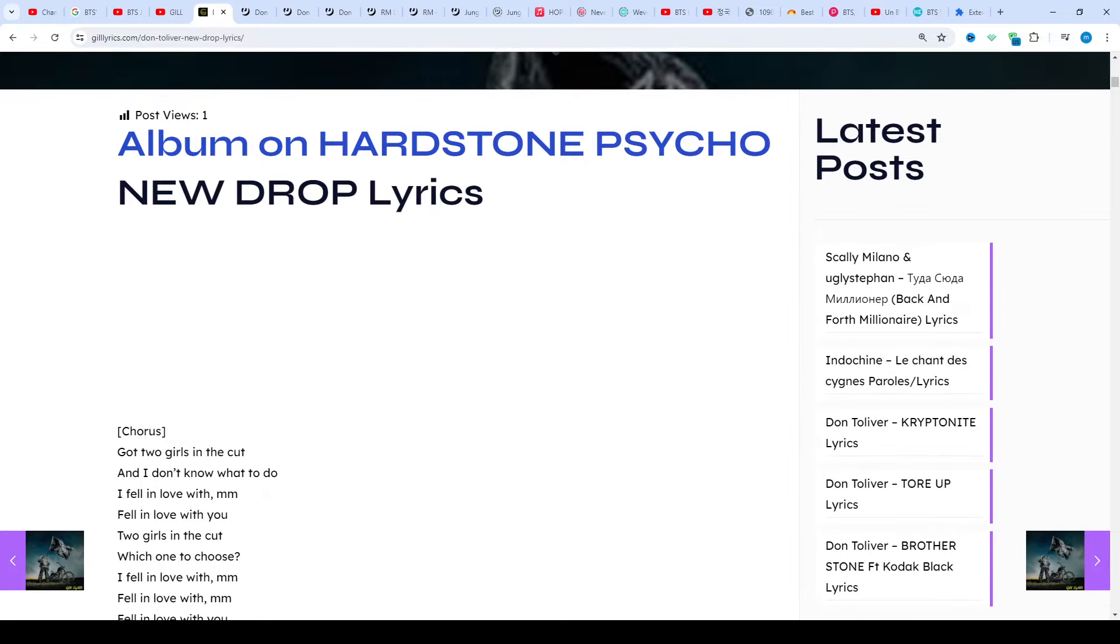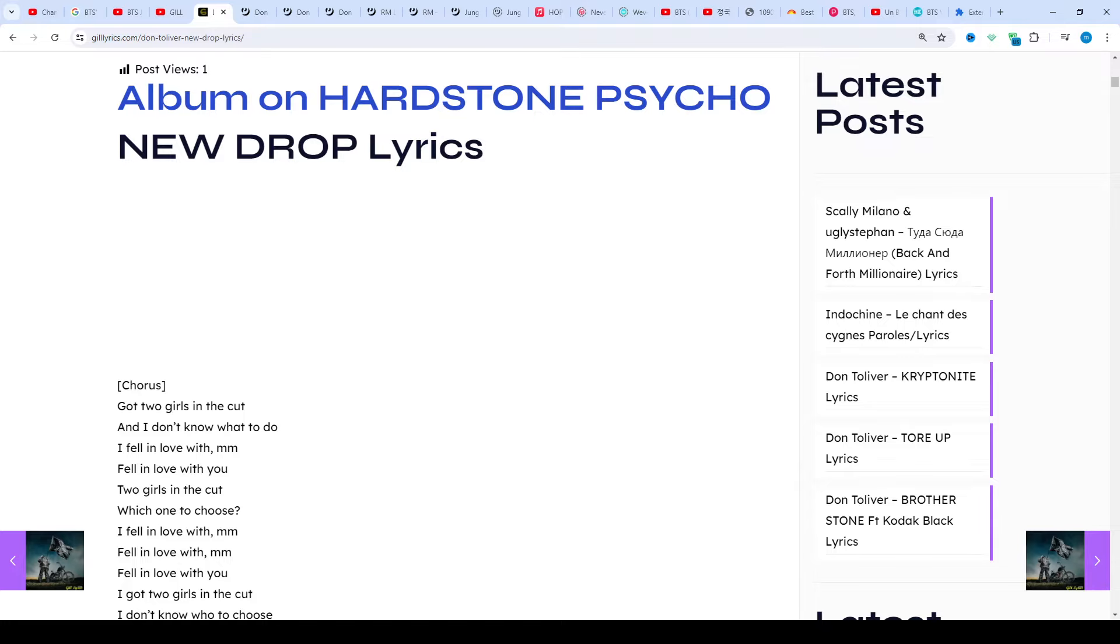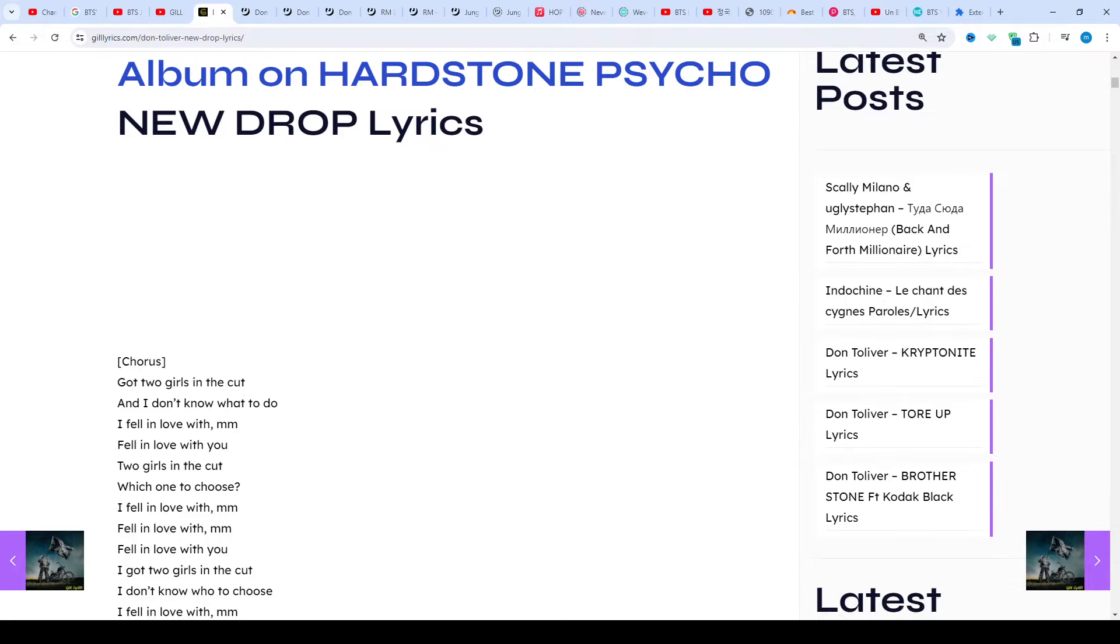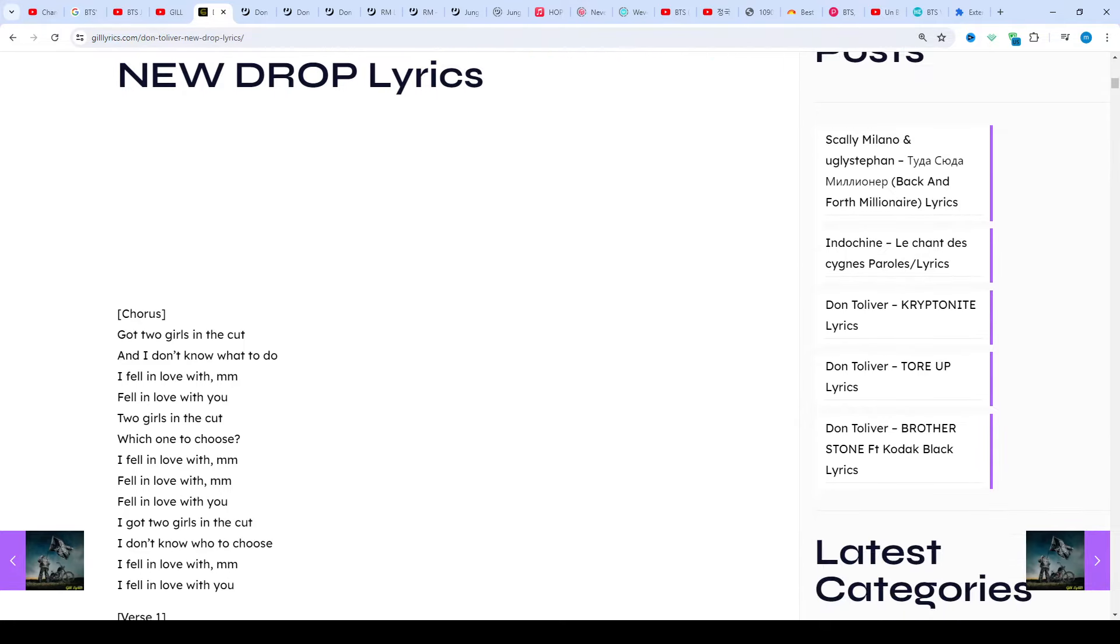About this song, Genius annotation: One contributor on track 10 of Hardstone Psycho, Don Toliver raps and sings over a vibes club beat.